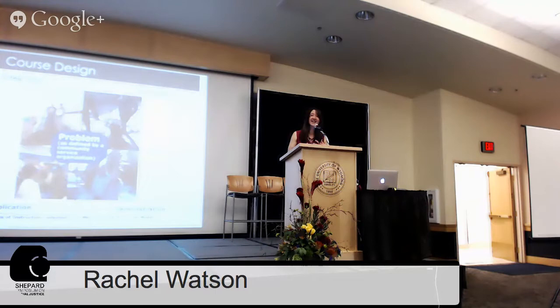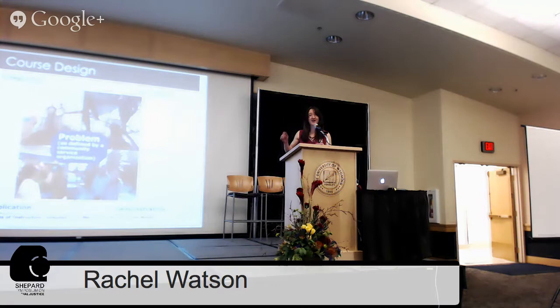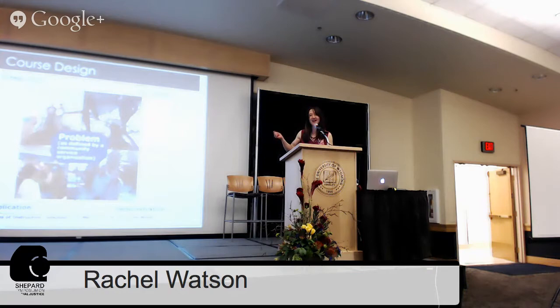Integration is taking everything and talking about how we can communicate and synthesize concept connections between what we've done in application and what we learned in activation and demonstration phases. In our adaptation of Merrill's model, application is really the biggest portion because putting skills to the test in a lab setting is the largest part. One of the major adaptations I've made to the model is that these problems are community problems — they're based in service. Now I want the students to tell you a little bit about the projects they've done. Our panelists either took the class last spring 2013 or are currently taking the class in spring 2014.